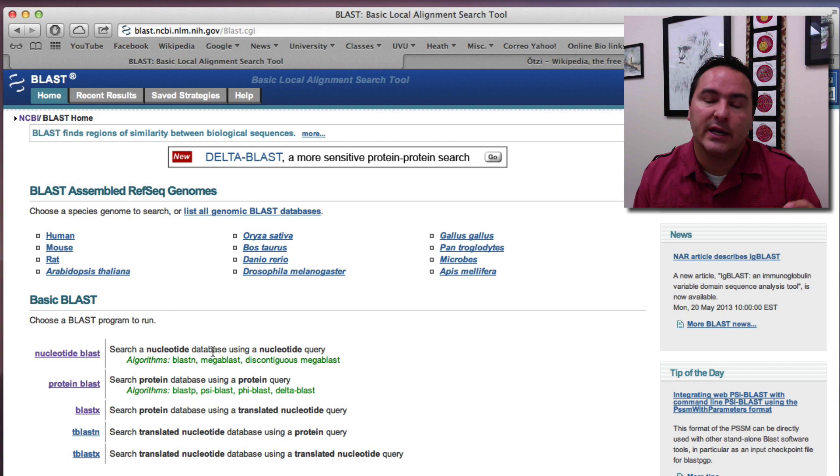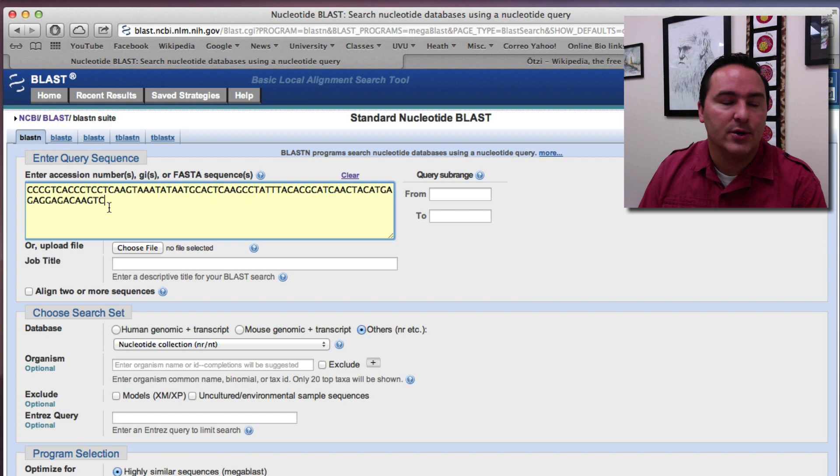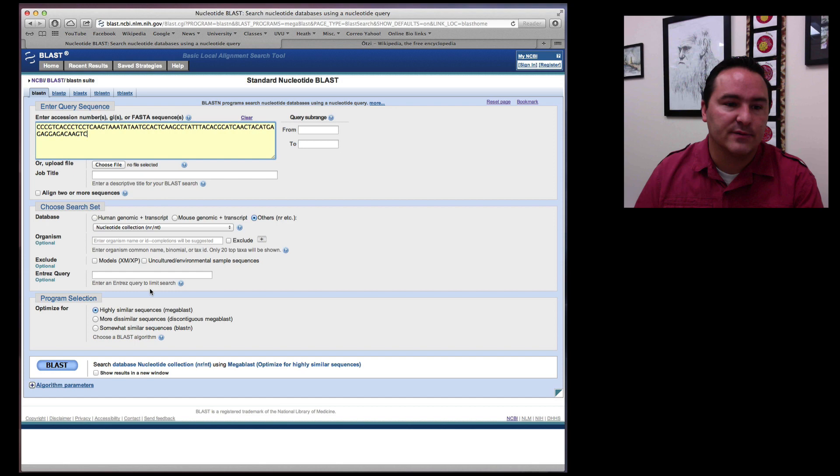So we click on Nucleotide BLAST and it brings up this query form for us. So now I can simply paste in that nucleotide sequence that I copied. And I don't need to change anything else, but you could look at the rest of the settings that you could change.